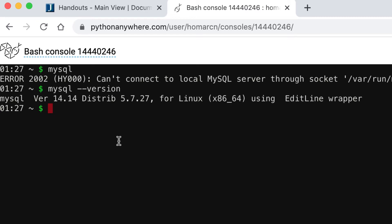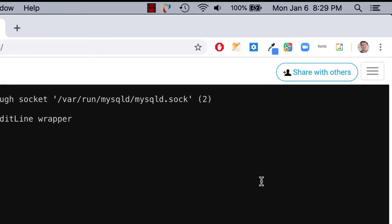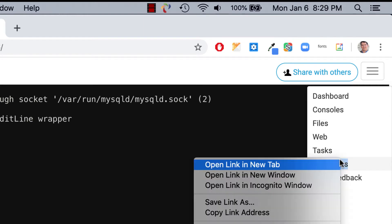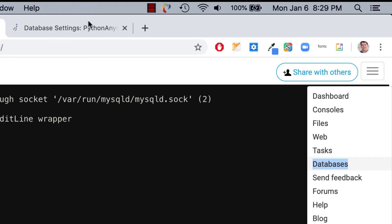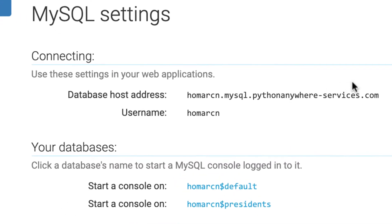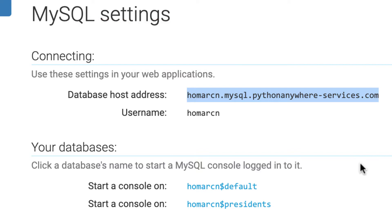To go in through bash, we're actually going to have to use our username, our password, and things like that. This is kind of the longer way, but I wanted to show it first so you're familiar with what happens in a bash console, since you could do this at home in terminal, PowerShell, or command prompt. I'm going to open up my databases page in a different tab. I'll right-click on databases and say open in a new tab, just so I have access to this information. Here's my database, my host, and my username — I'm going to need this, so I'll copy the host address.